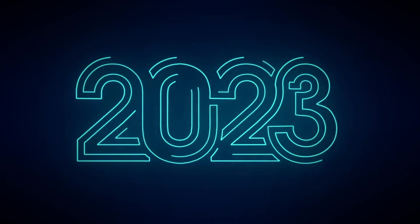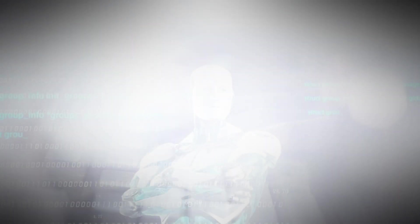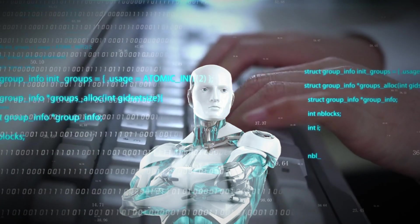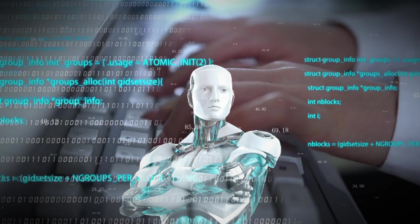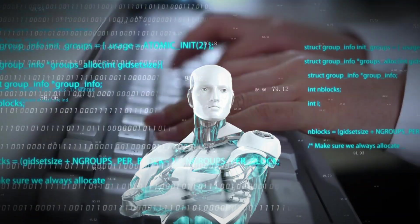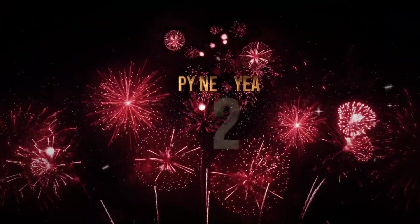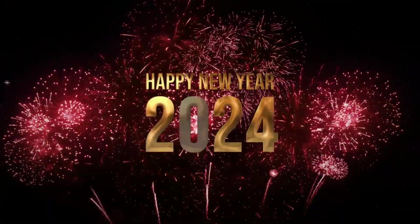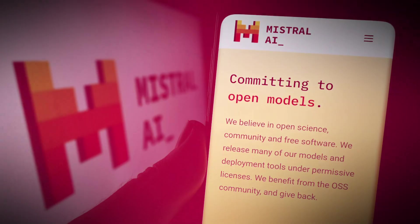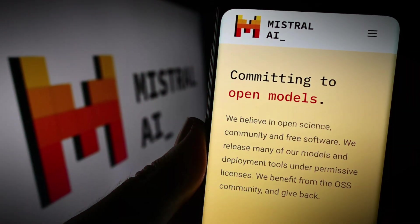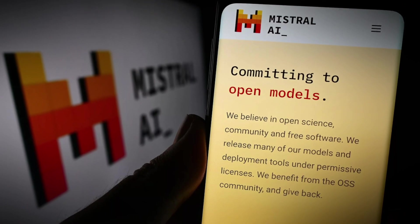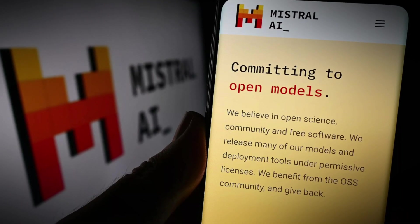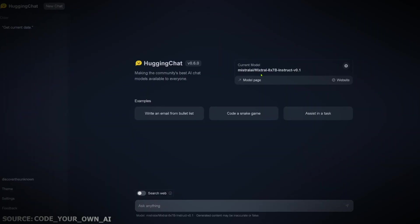2023 is about to end, and AI companies are not even waiting for the calendars to change. With just a few days left before the new year, Mixtral has launched its latest AI model 8x7B, and this news has created a buzz in the tech industry.